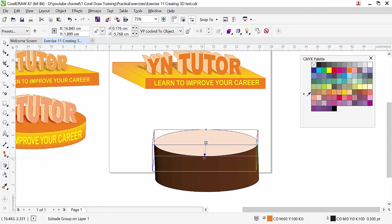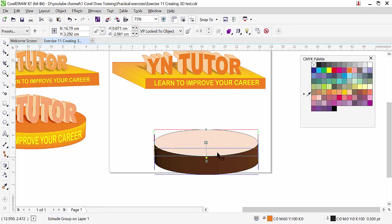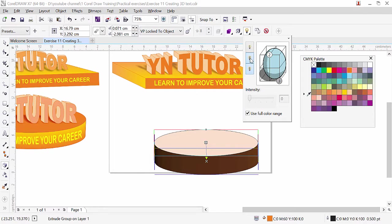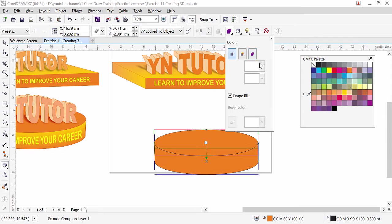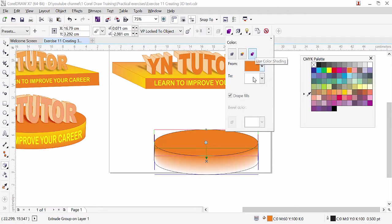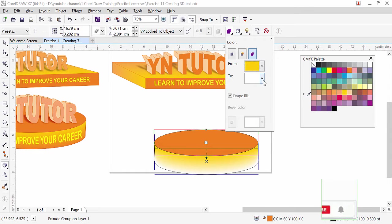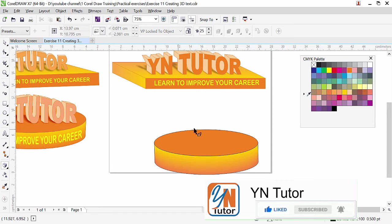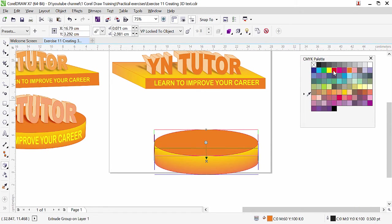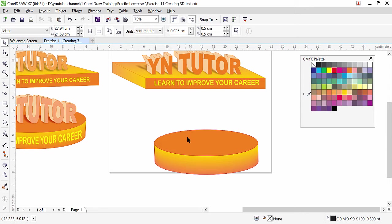Reduce the size as needed. While the oval is selected, click here and switch off the lights. Then go to the extrusion color option and apply two colors — click the Use Color Shading option. Choose a gold color for one side, and another orange shade for the bottom. Change the outline similarly. This is how we get the 3D oval base.